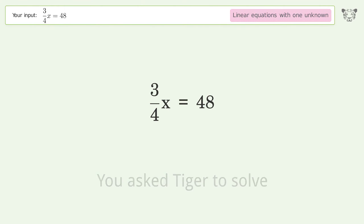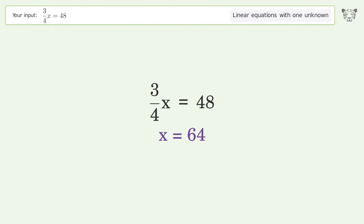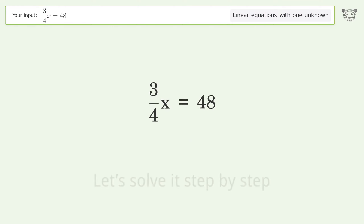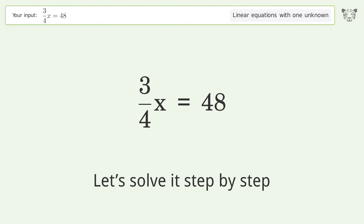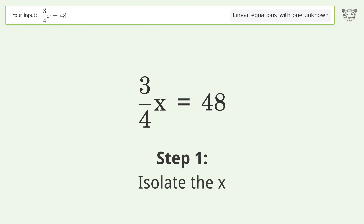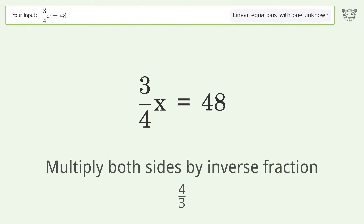You asked Tiger to solve this — it deals with linear equations with one unknown. The final result is x equals 64. Let's solve it step by step.